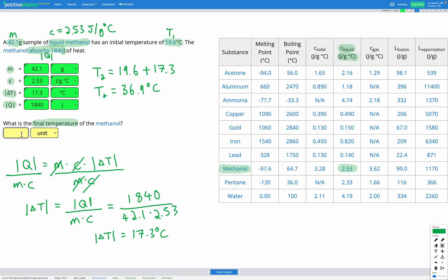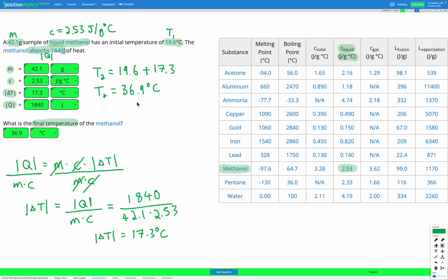In this question, we used the same equation but rearranged for delta T. And remember — at the end, when finding the final temperature, we had to add the change in temperature to the initial temperature, because this is a question where we're absorbing heat.